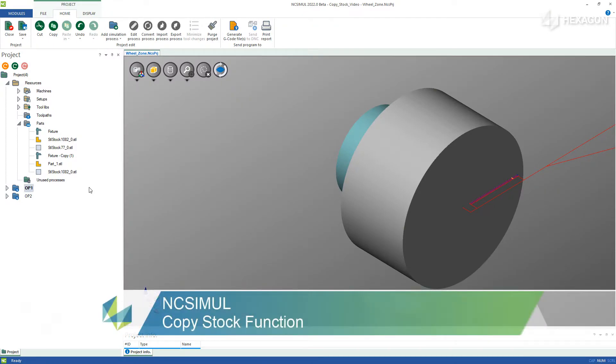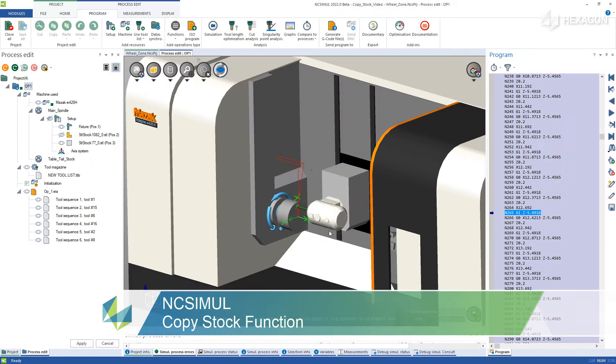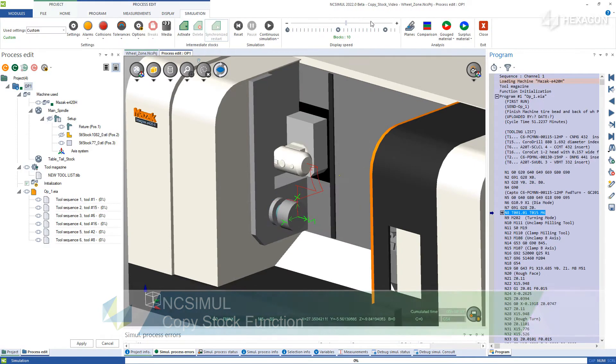If you're running a part through multiple operations with different setups or even on different machines, it is possible to carry the resulting stock throughout the process with NC Simul.